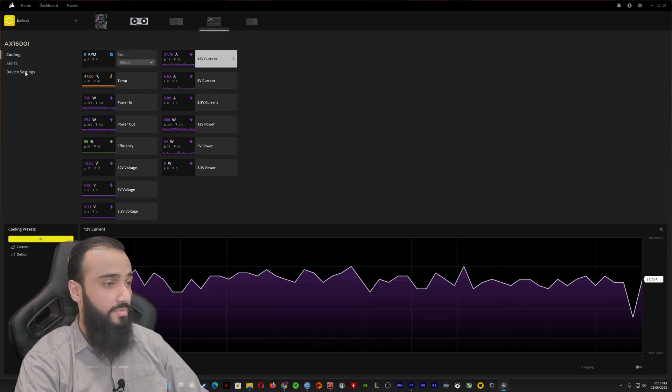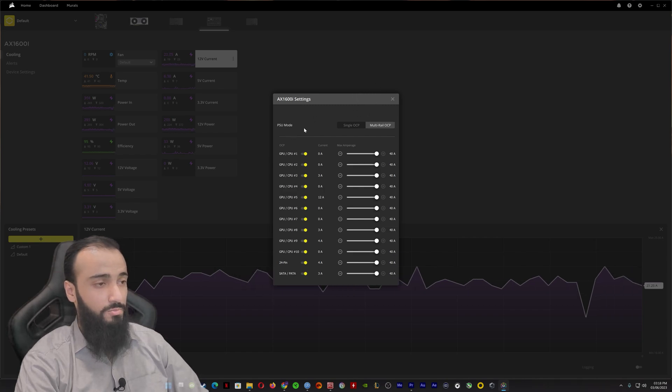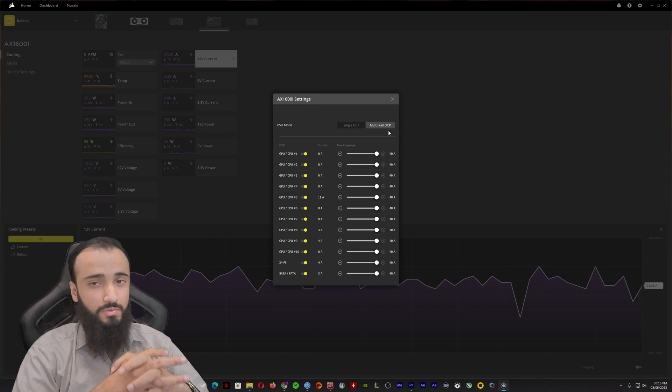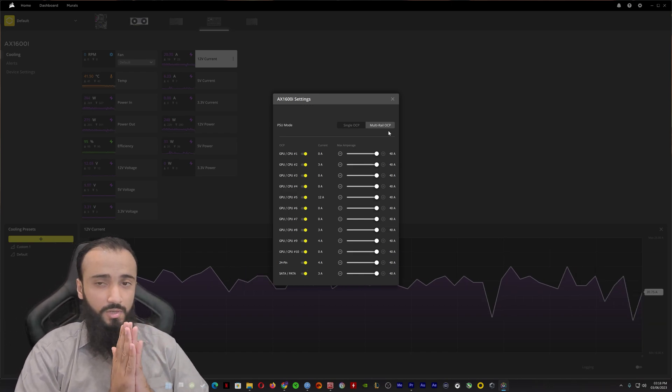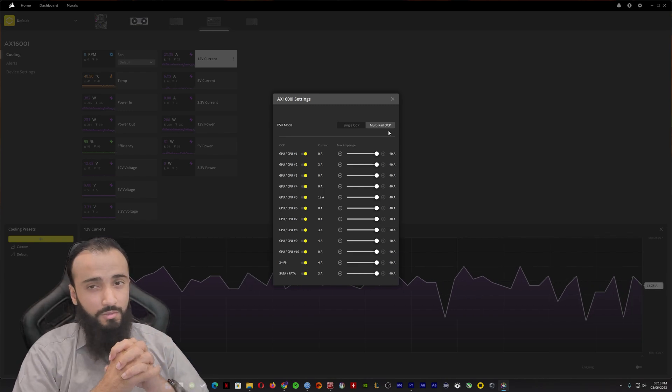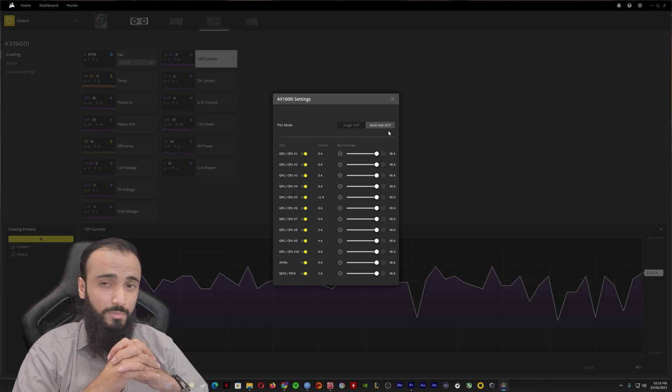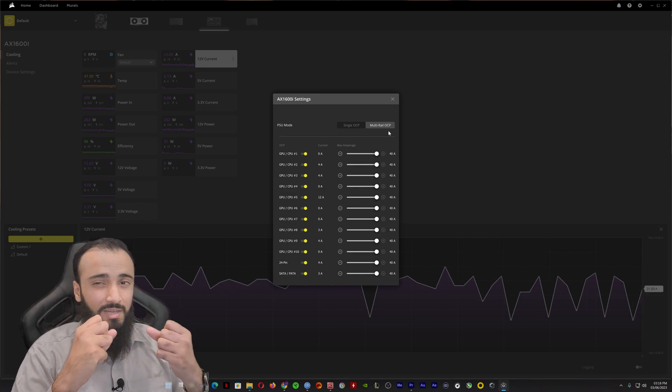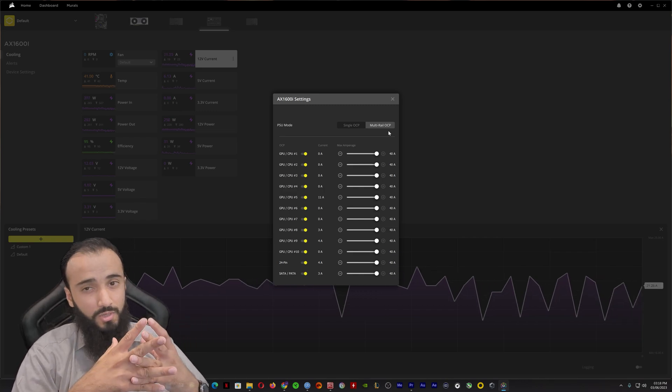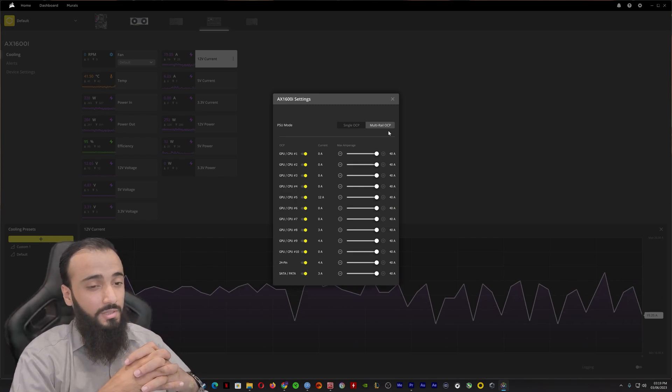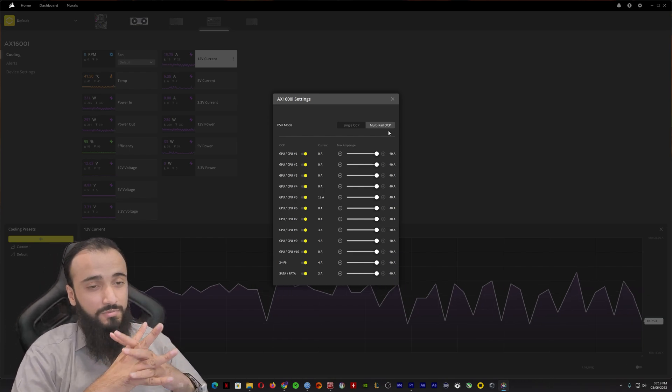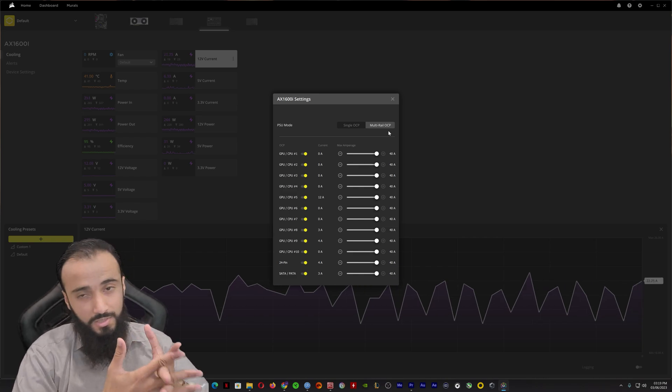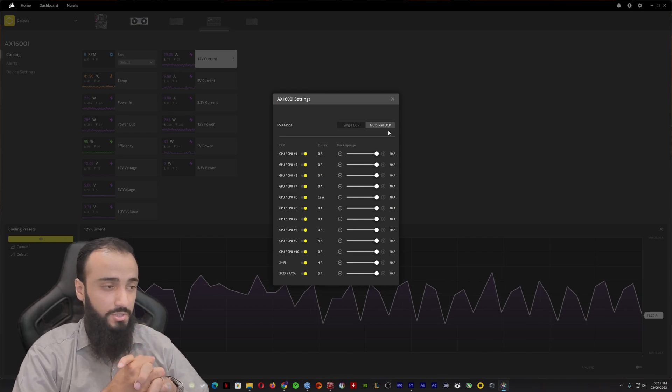Now there's something different. This is the PSU mode, the single rail OCP or the multi-rail OCP. If you're wondering what is the difference, single rail PSU sucks the power from a single source, while a multi-rail PSU divides the total amperage across two or more rails. It is said that multi-rail is safer because you have more safety mechanisms, but the AX1600i and most high-end PSUs have both these features, single and multi-rail.